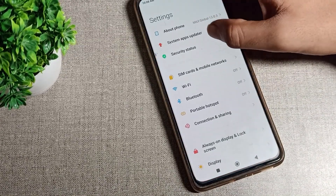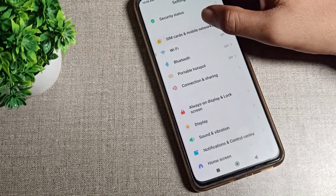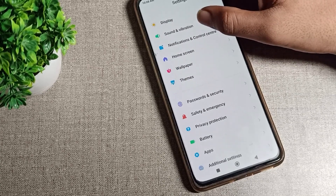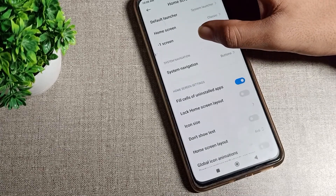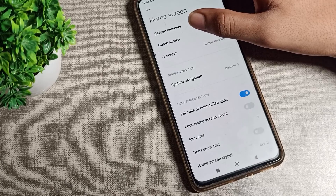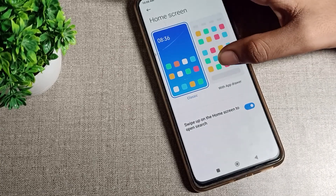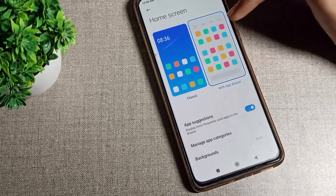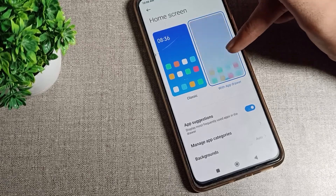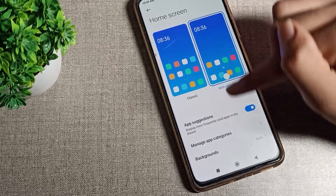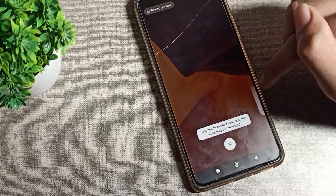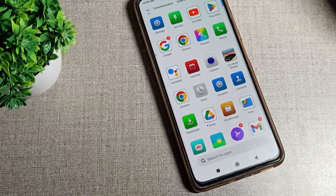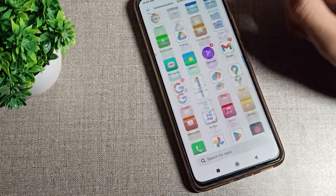First of all, we will open our phone settings. After opening phone settings, scroll down and you can see the home screen setting. Tap here, and you can see the second option: home screen. As you can see with the app drawer setting, tap here, and now you can swipe and use the app drawer mode.